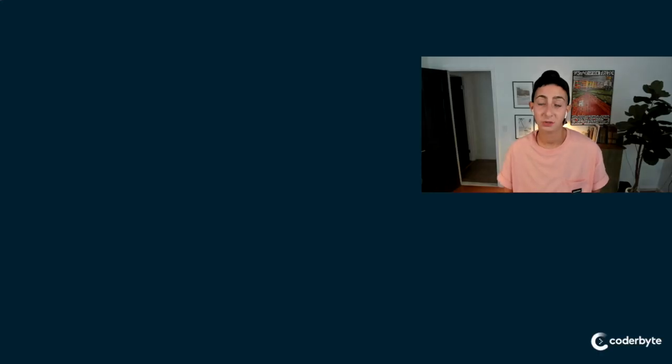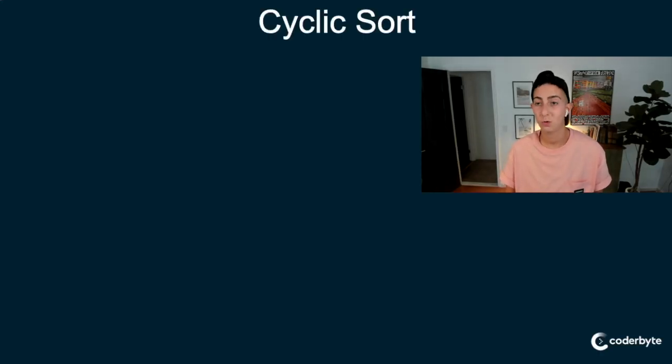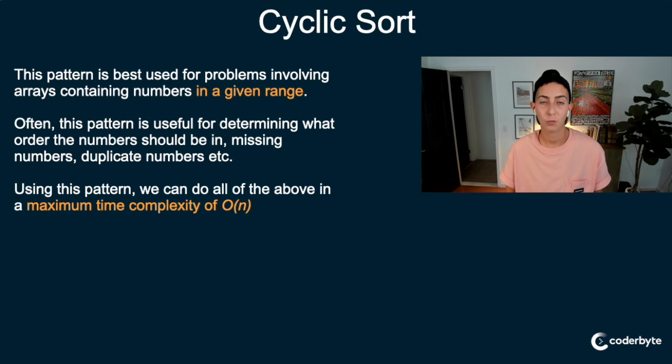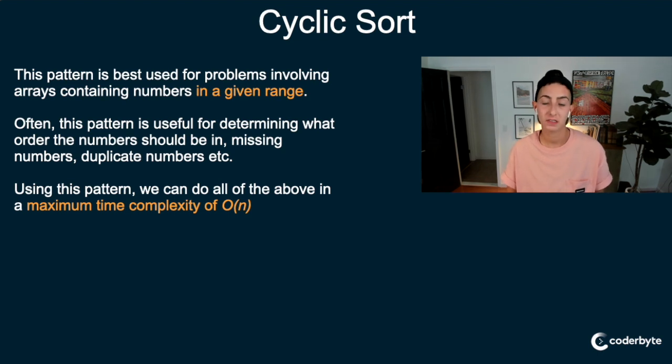Tired of merge intervals, anybody? No, just kidding. Okay, so we are going into a brand new pattern. This is going to be called cyclic sort, which I think a lot of people kind of will have a feel for intuitively. Let's get into this week's problem.